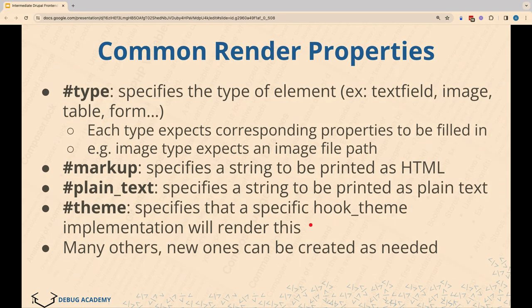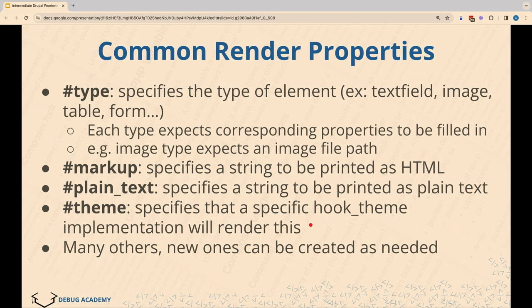At a higher level, the most common render properties you'll see are 'type' — things like text field, text area, color selector, and more that come with Drupal core. There's 'markup,' which lets you put raw HTML directly. 'Plain text' displays text without rendering HTML — it escapes the characters. So if someone leaves a comment and you want to programmatically print it out, you could use plain text to ensure they don't inject HTML. And 'theme' is a special key where you can create your own render elements.